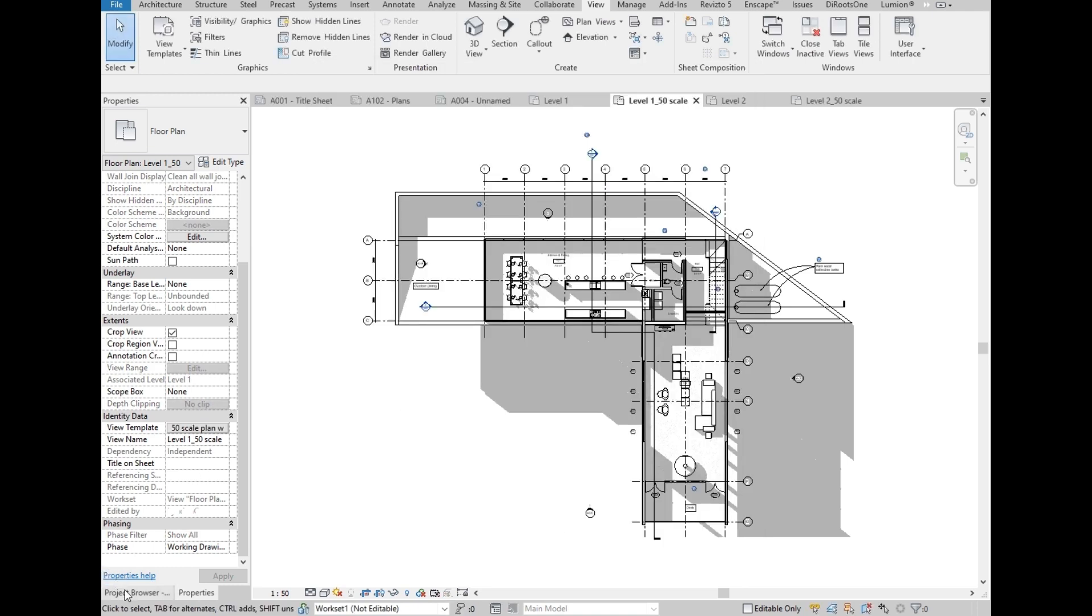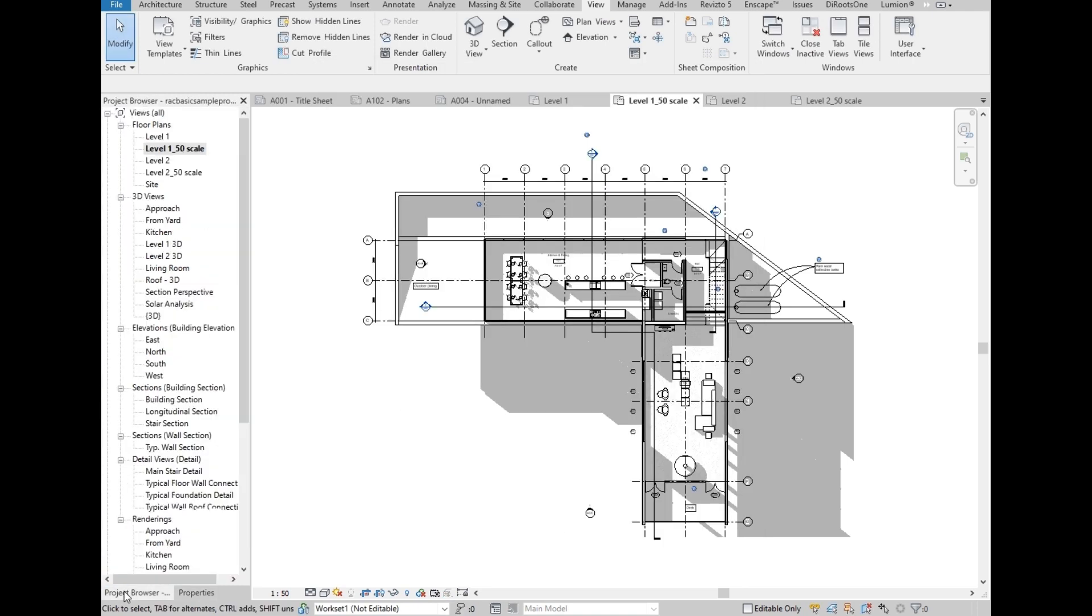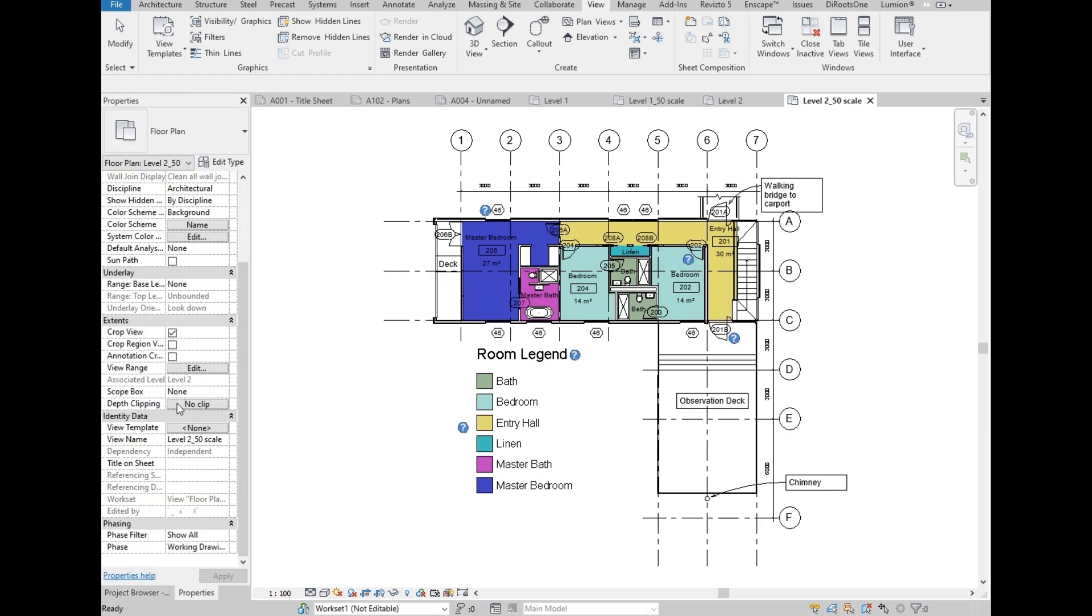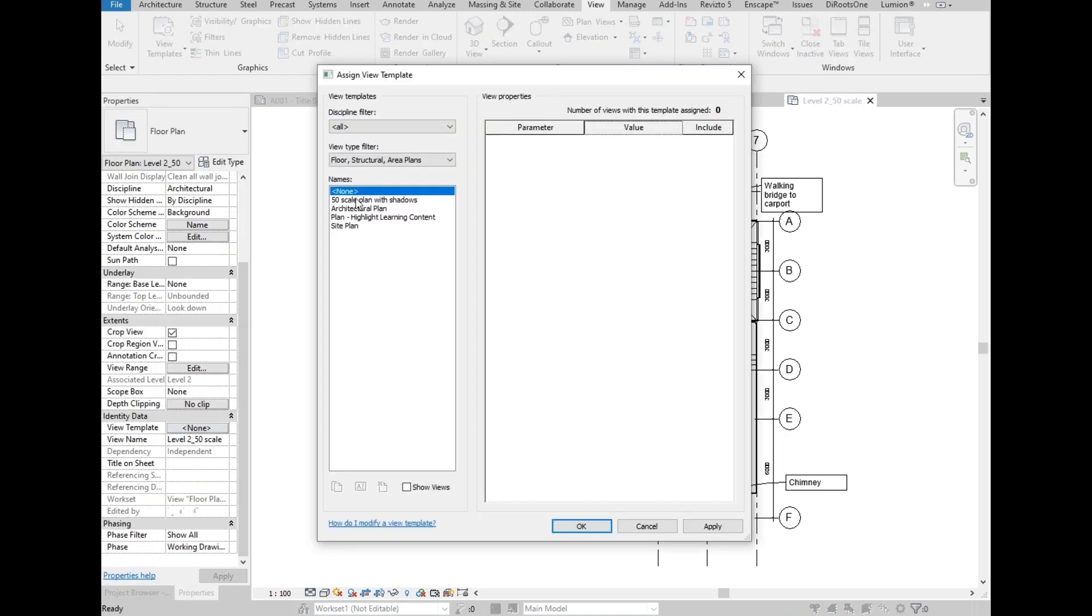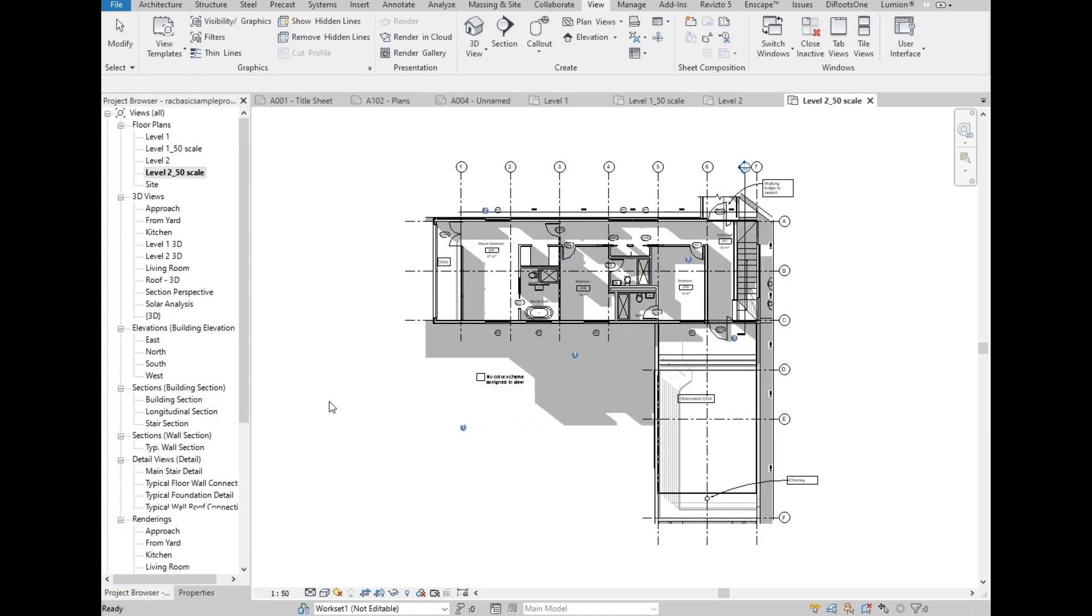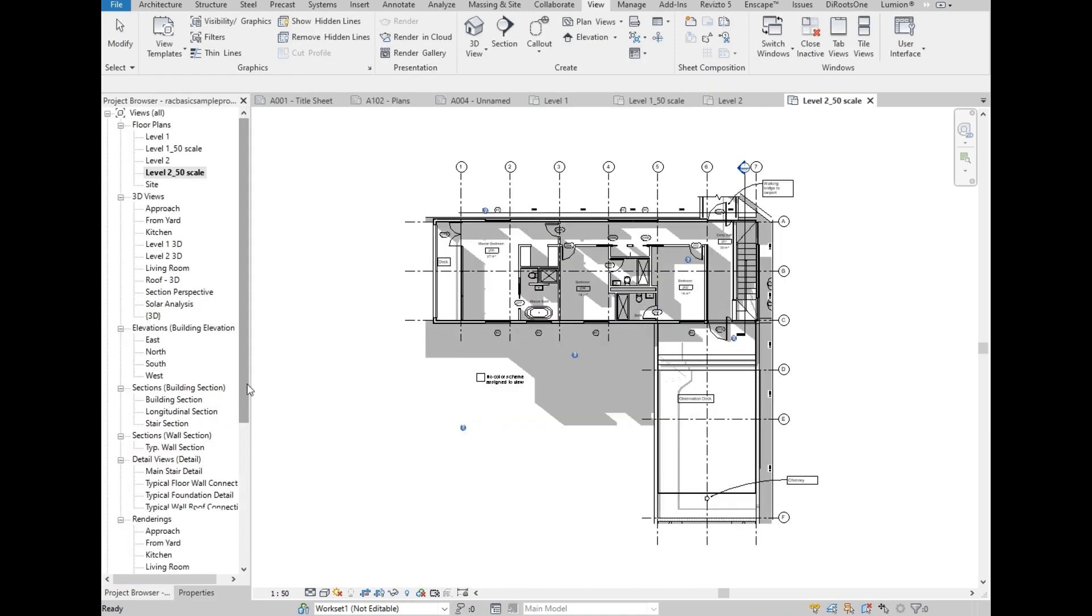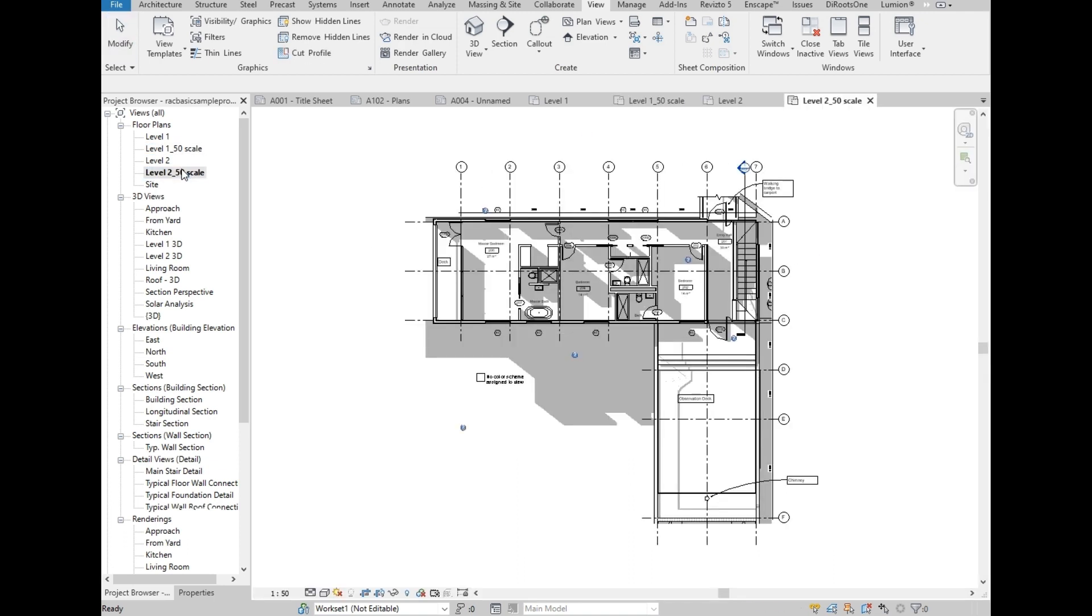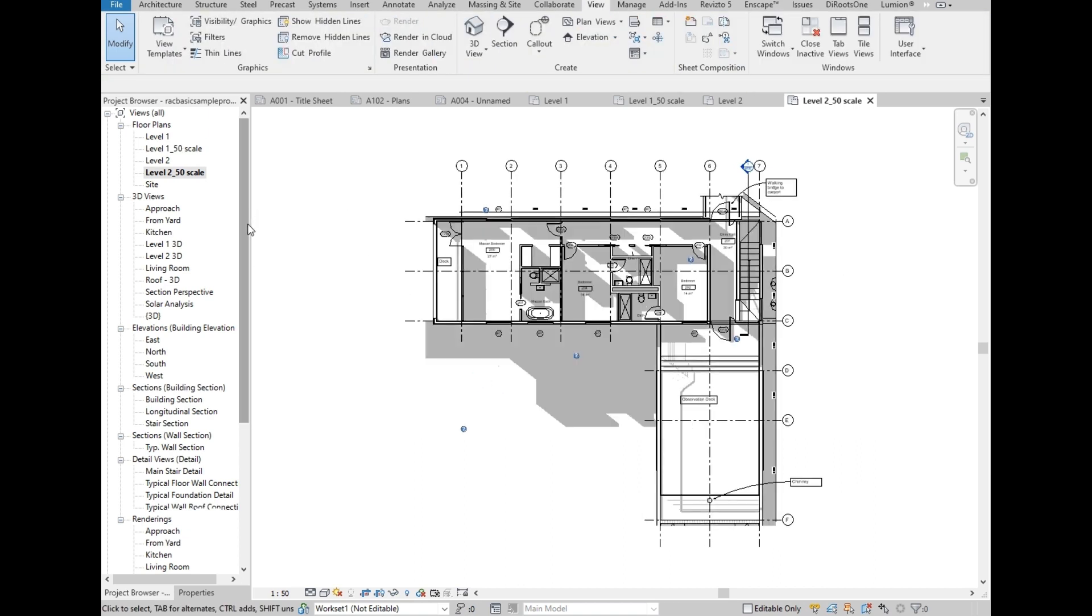Then let's go to the Project Browser, then select Level 2 50 Scale. Then on Properties, let's apply also the View Template. Now Level 1 and Level 2 have the same plan setting. Any changes on the View Template will update both Level 1 and Level 2. OK, that was about View Template. We are ready to add the plan views to sheets.